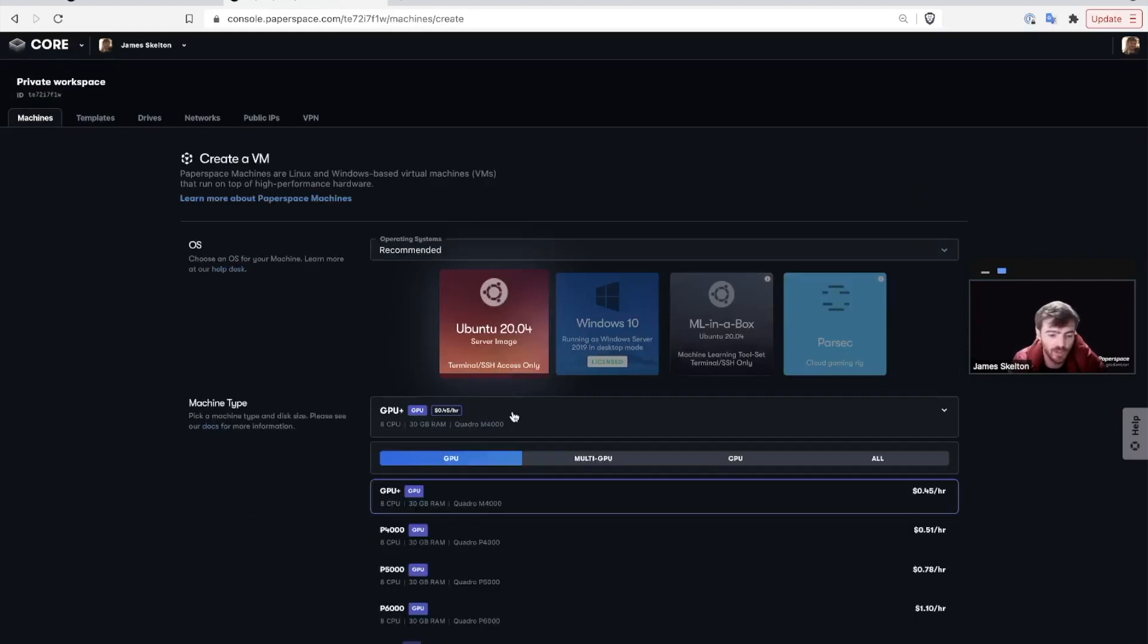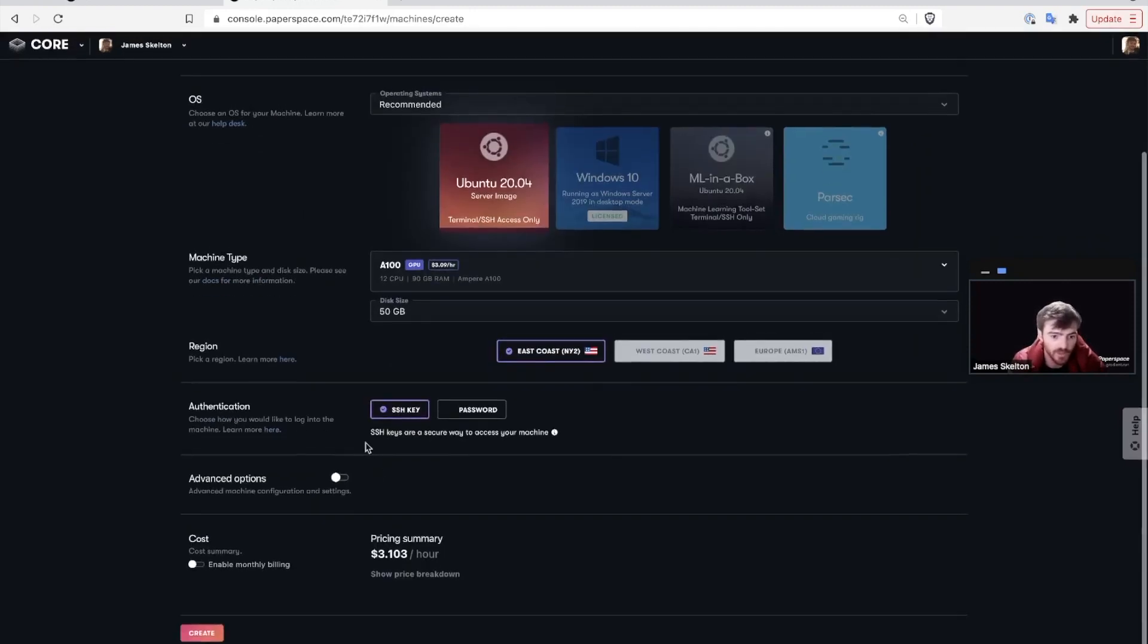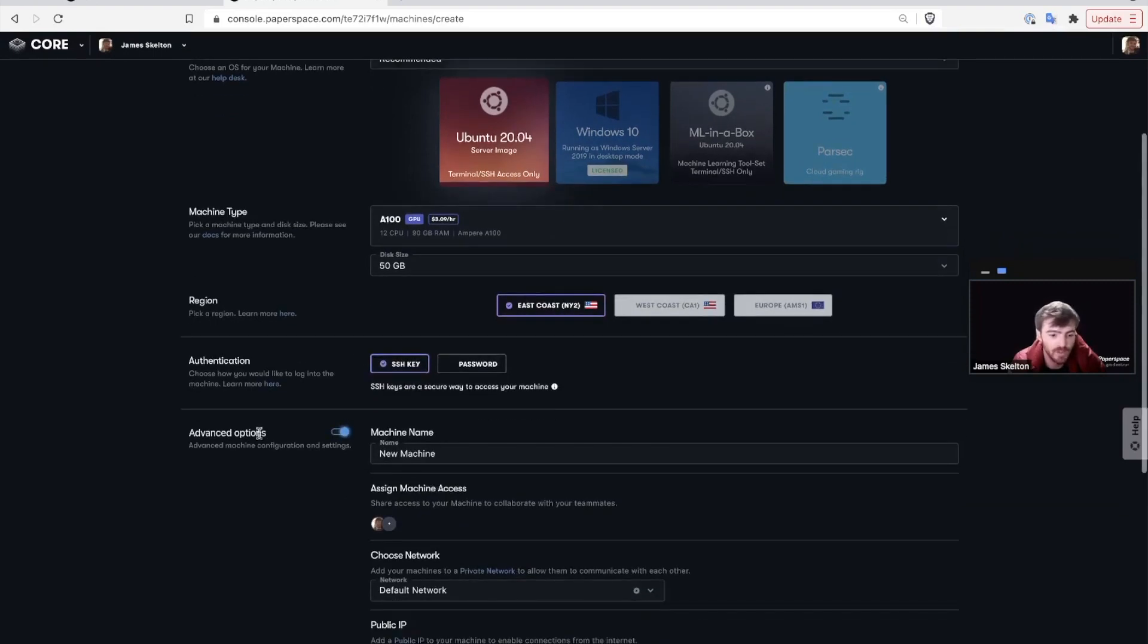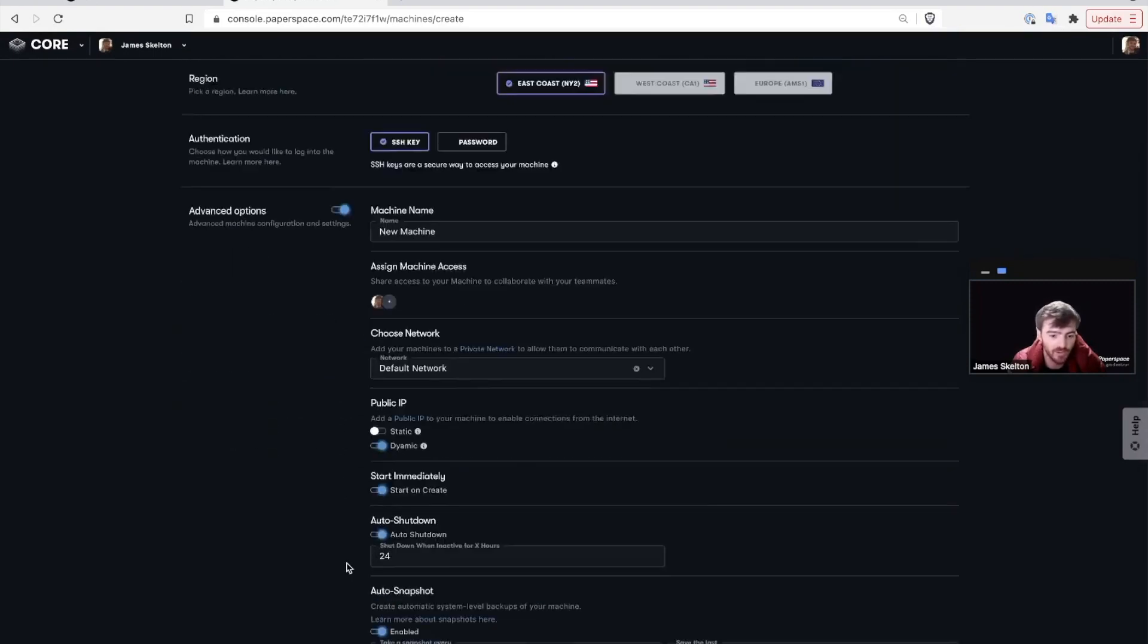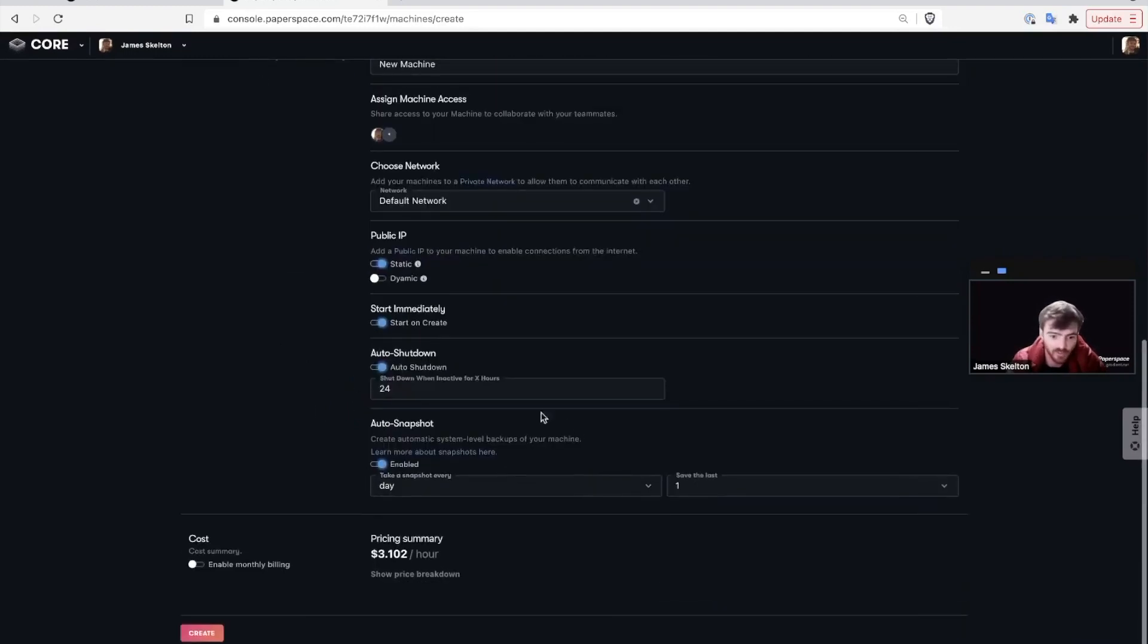I'm just going to make a simple Linux image on an A100. Make sure that authentication is set to SSH key, and click on advanced options and scroll down to the public IP and toggle static. This will ensure that you can SSH into the new machine and then create it.